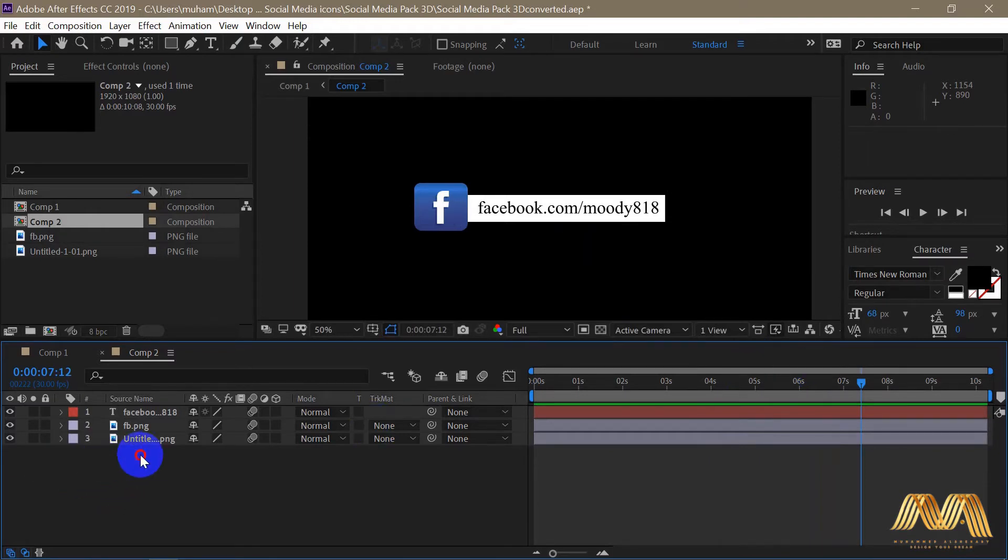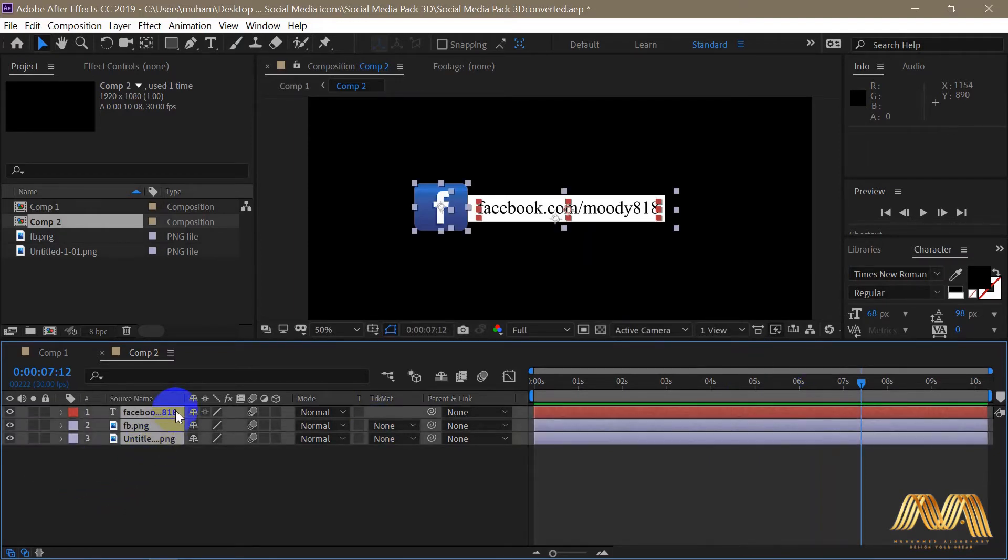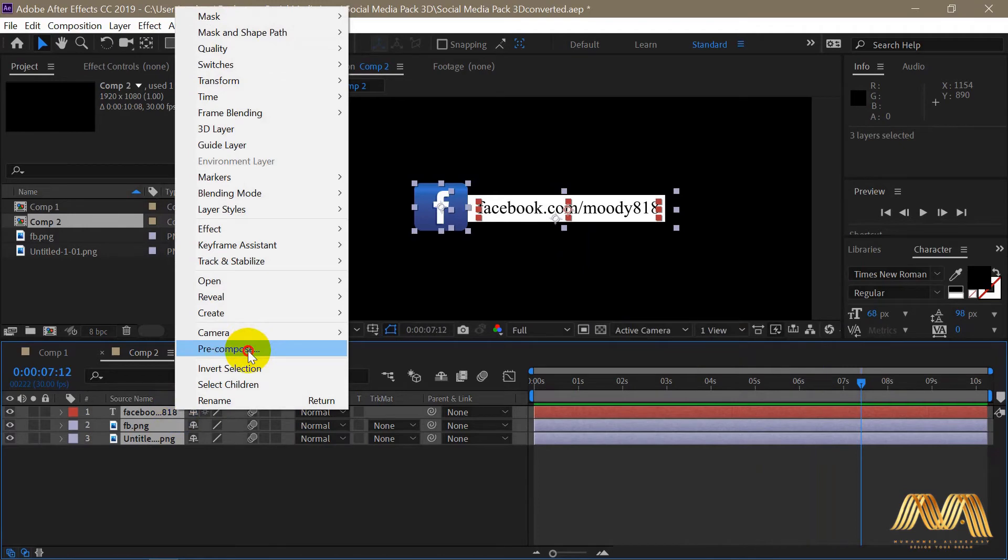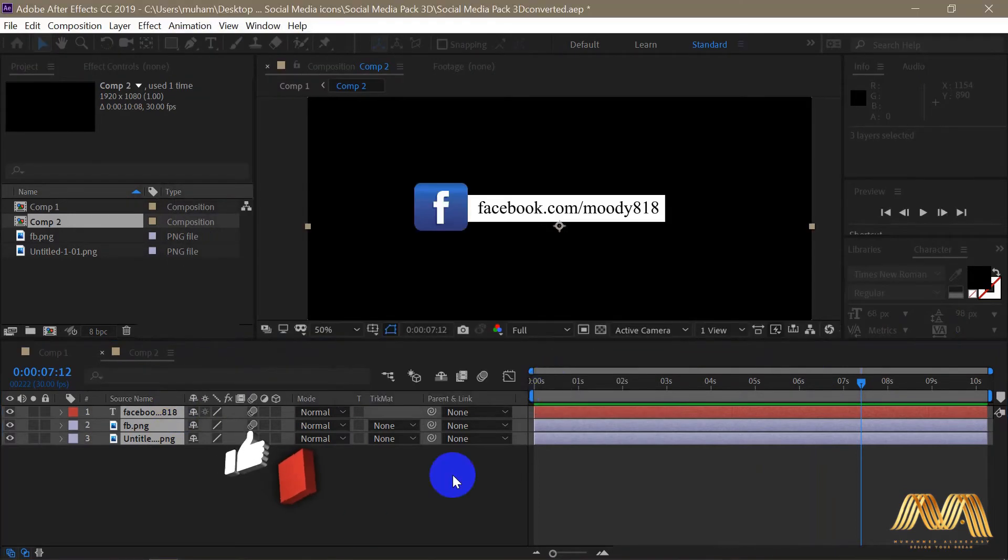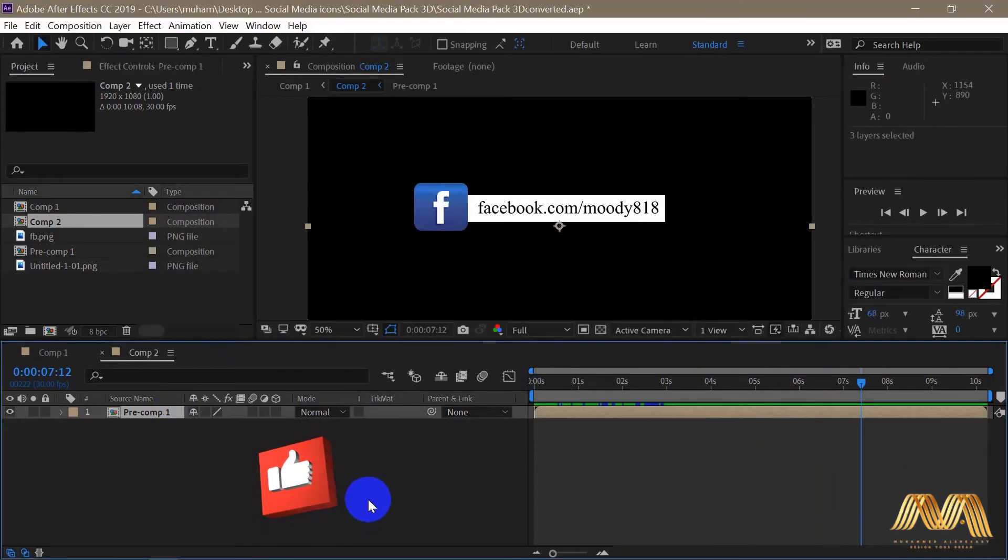First thing we need to do here is to select all our layers, right-click on them and pre-compose them. Rename it if you wish.